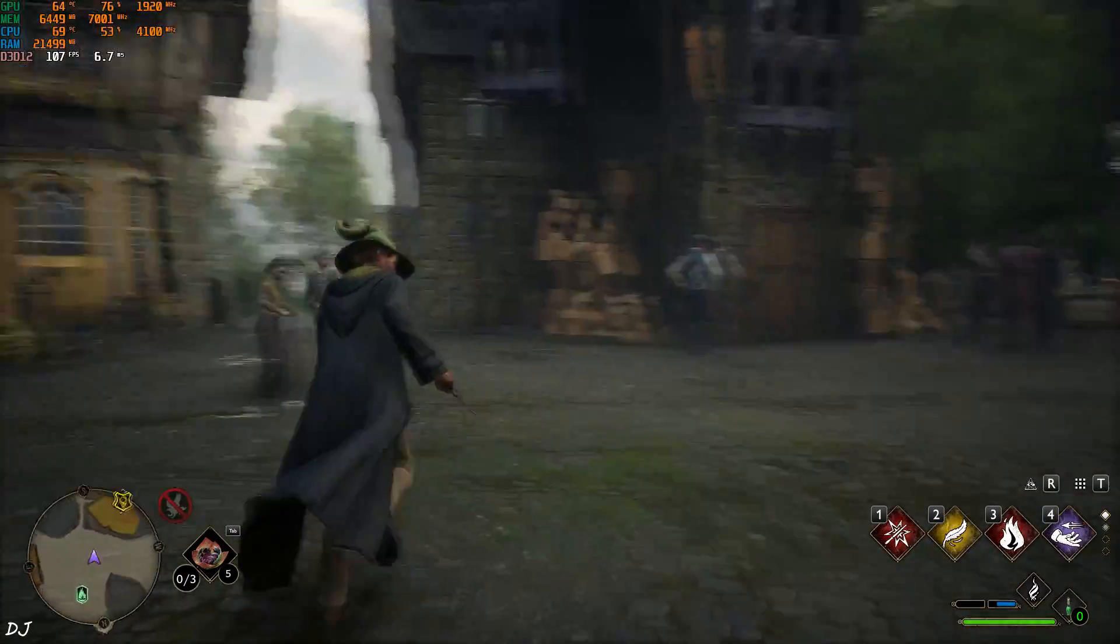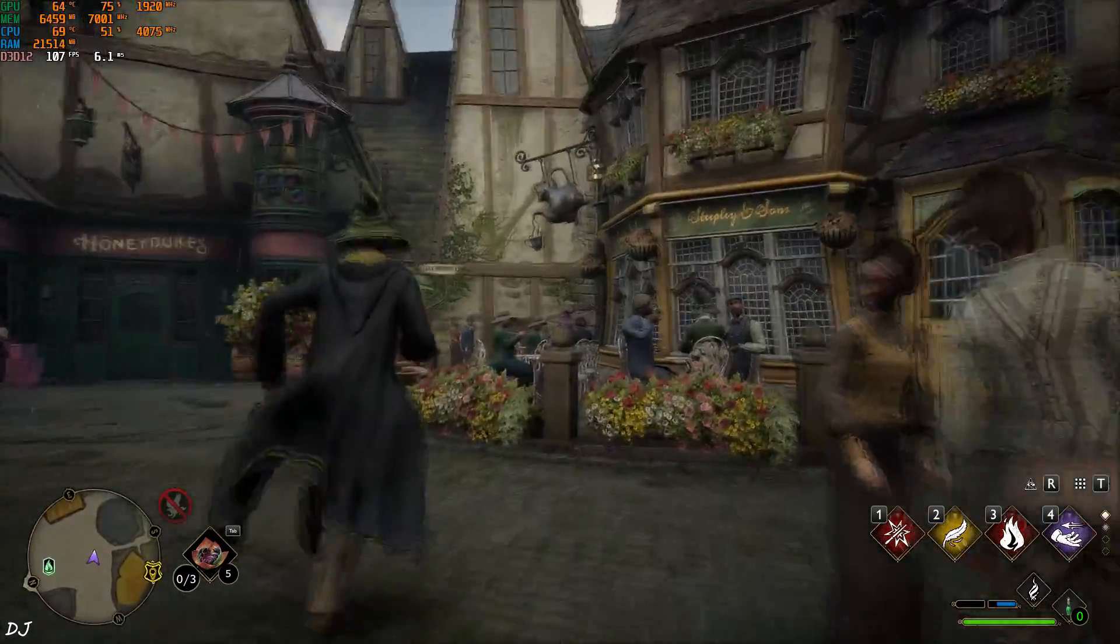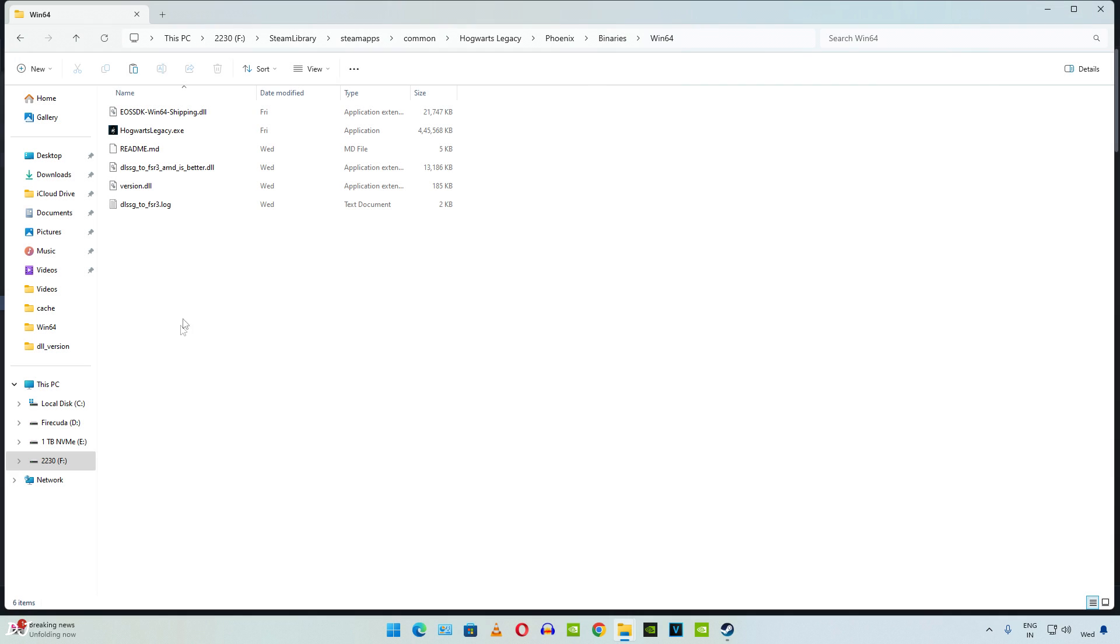Now I'll show you how to uninstall the mod. The process is very simple. You just need to delete the DLL files corresponding to the mod. A log file will also be created so just delete it as well.